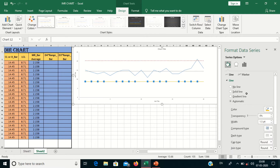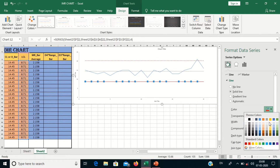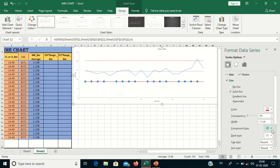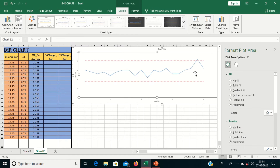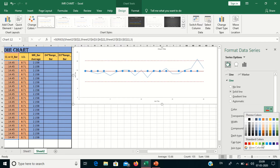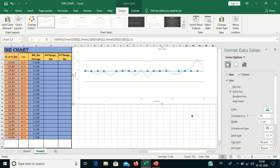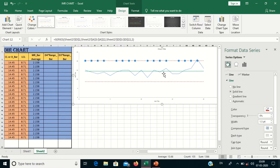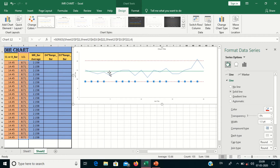For the Lower Control Limit, do the same procedure: select the solid line, choose color red, and select the dotted line style. For the center line, that is my x-bar line, I will set it in green color with a solid line. This is the Upper Control Limit, this is the Lower Control Limit, and this is our graph.